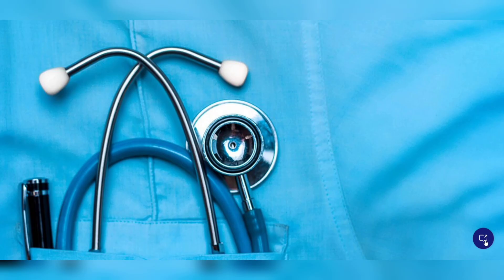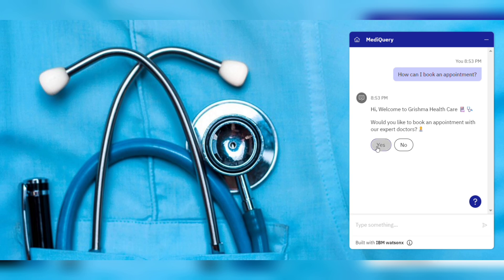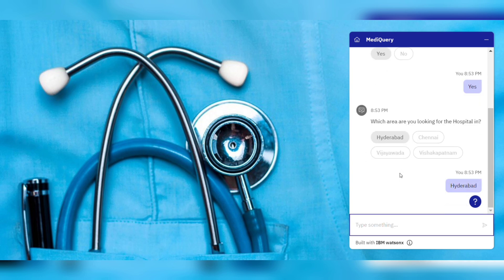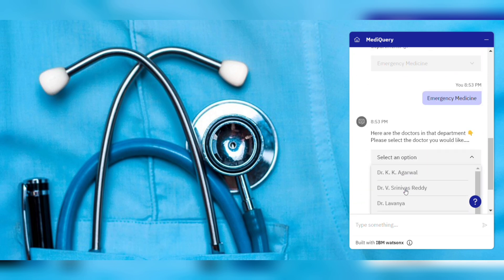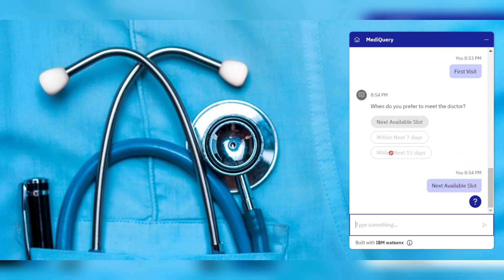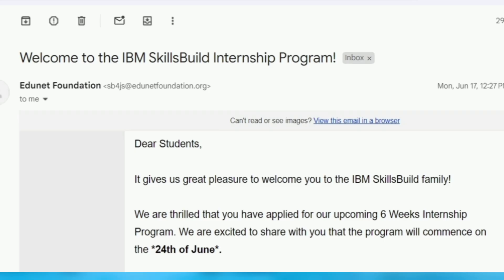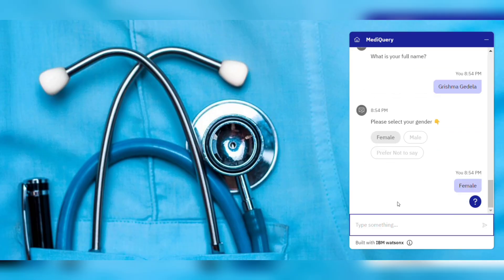Now let me share my experience, which will be very helpful if you've already applied or are going to apply. I applied through the same process and got a selection mail from Edunet Foundation with the subject 'Welcome to the IBM Skills Build Internship Program.' They then send meeting details every day — my meeting timings were 5:30 PM to 7:30 PM except Saturday and Sunday.